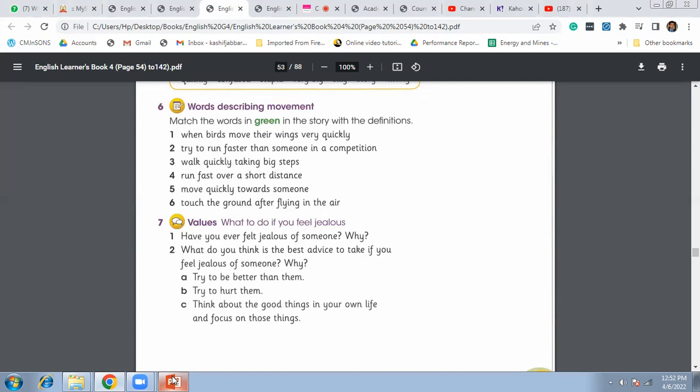Try to leave the second one, but there are two options, right? To be better than them, try to hurt them, think about the good things in your life and focus on those things. I think option C is the most appropriate. That's it for today. I will see you in the next class.